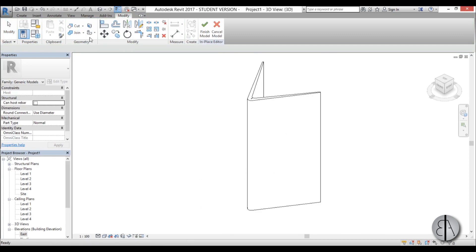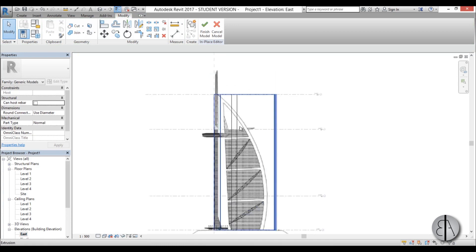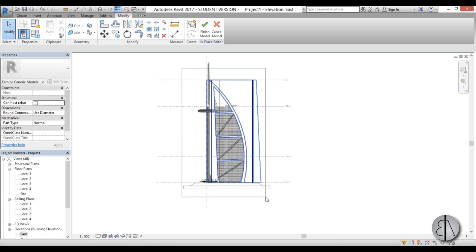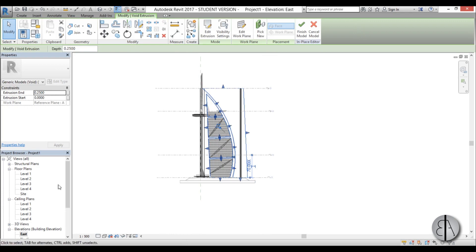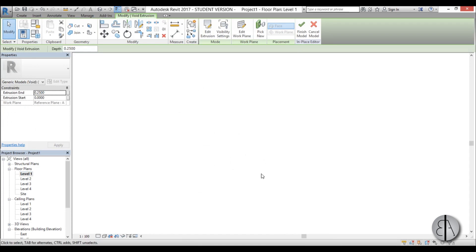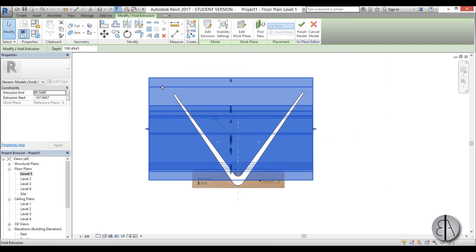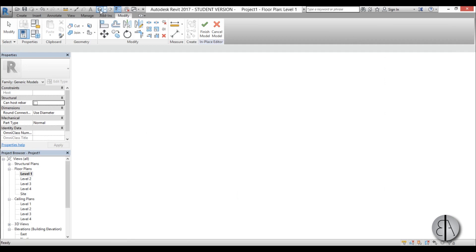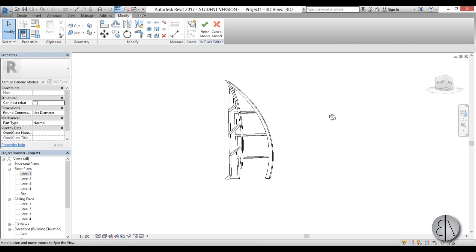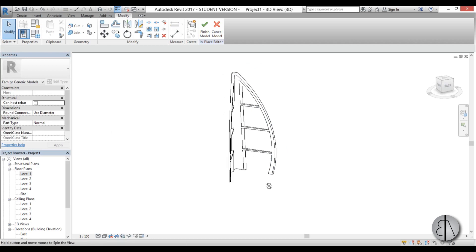Let's go into 3D to see what that looks like — we can see our void. Going to east elevation, let's select the void, go into level 1, make it larger. Now we can use Cut Geometry — it already cut it. Let's go into 3D, and there you go. Here we have our central core as well as these two bows of the building.